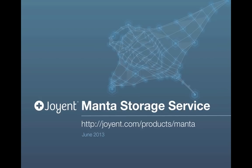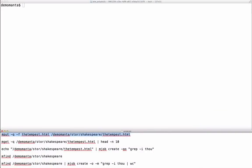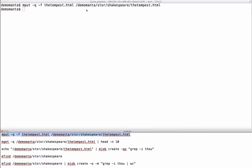This is a walkthrough of the Joyent Manta storage service. The simplest way to put files into Joyent Manta is to use the command line input. Here I have a file with Shakespeare's play The Tempest in HTML.